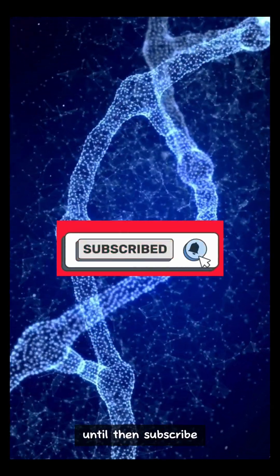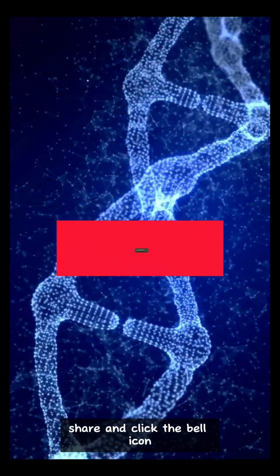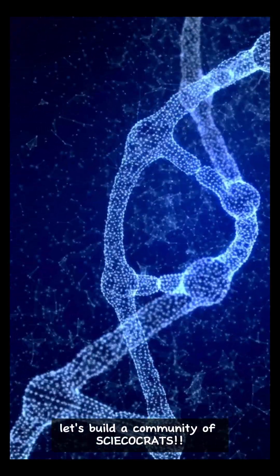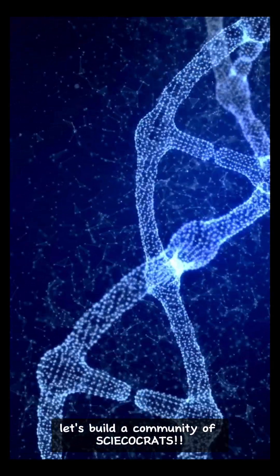Until then, subscribe, share, and click the bell icon. Let's build a community of psychocrats.